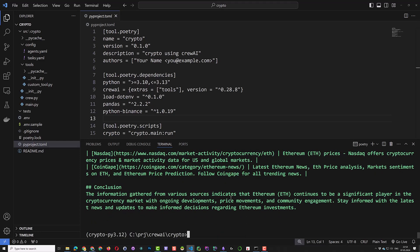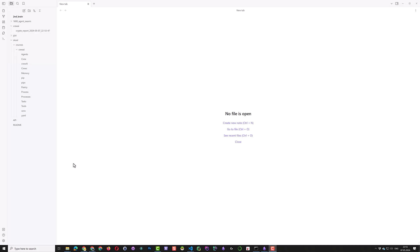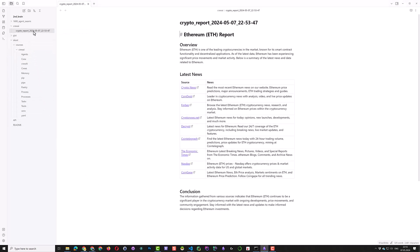After some search on the internet, a report is generated. When we open the report, we see a report regarding Ethereum and an overview and a markdown table with a source link of the news and the news.